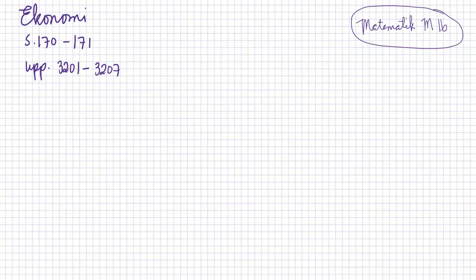Om ekonomi, det här är i sidan 170 till 171, 3201 till 3207. Och vi ses till nästa igenom gång. Har det så bra. Hej då.